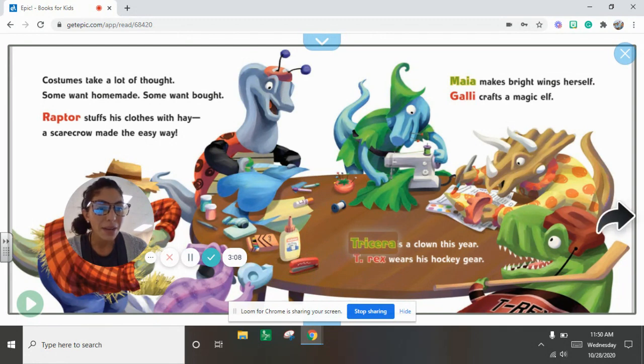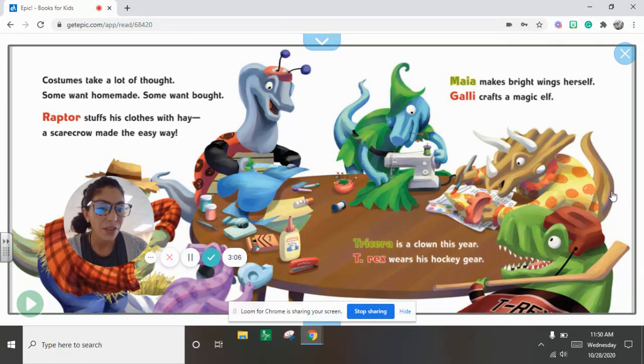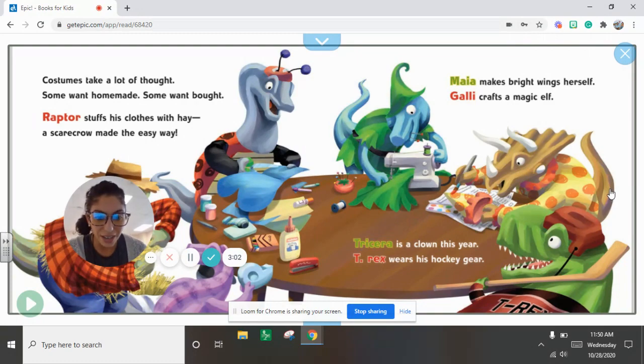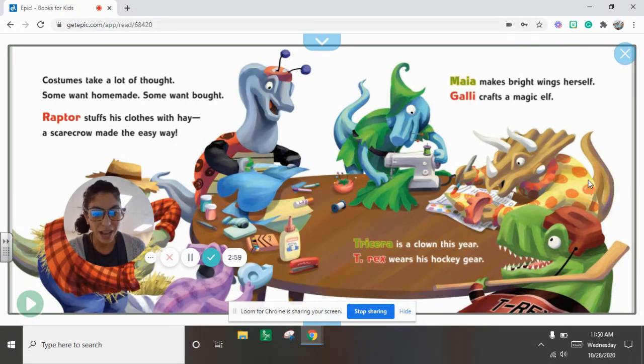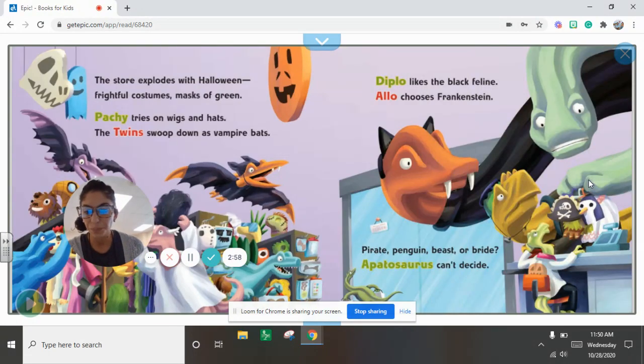Maya makes bright wings herself. Gally crafts a magic elf. Tricera is a clown this year. T-Rex wears his hockey gear.